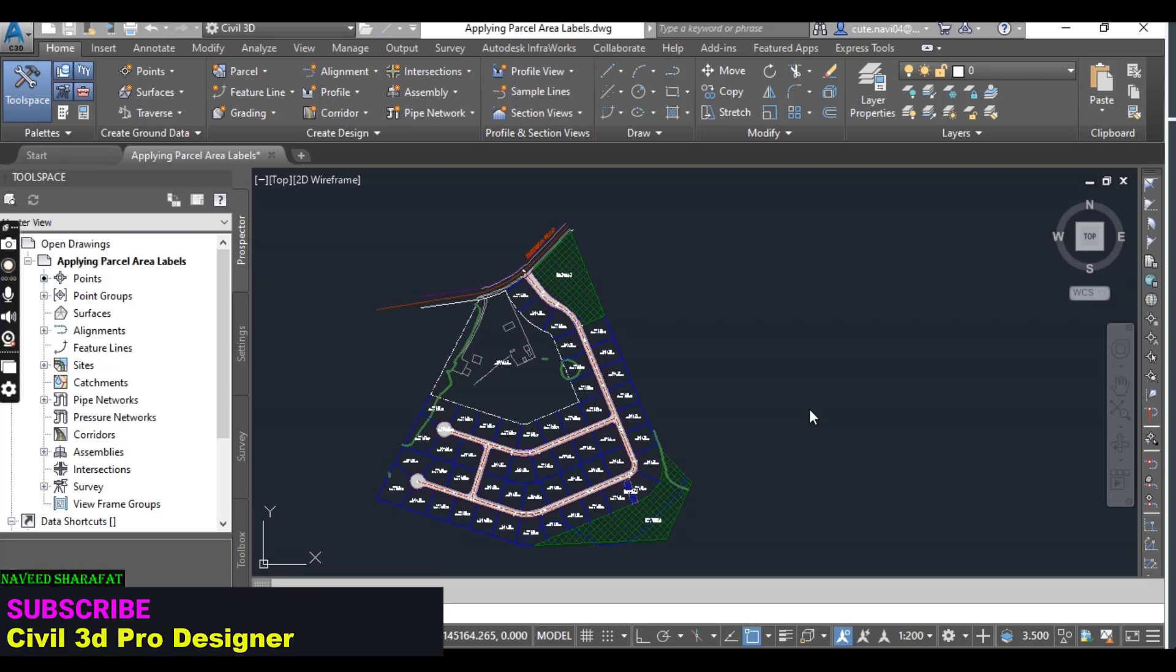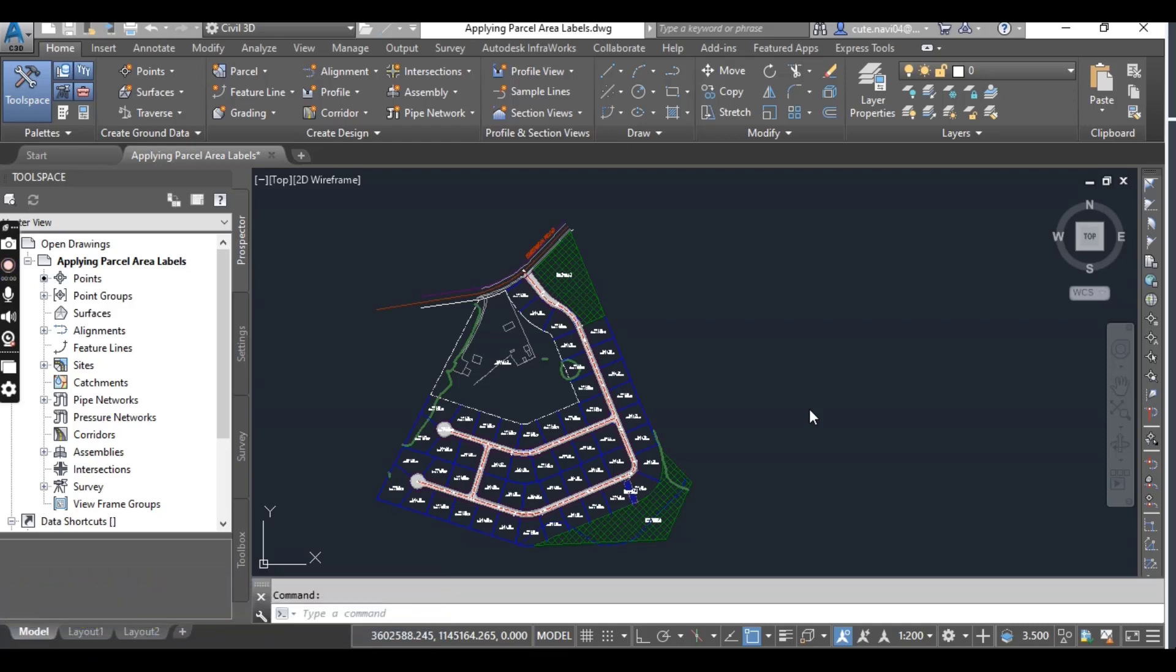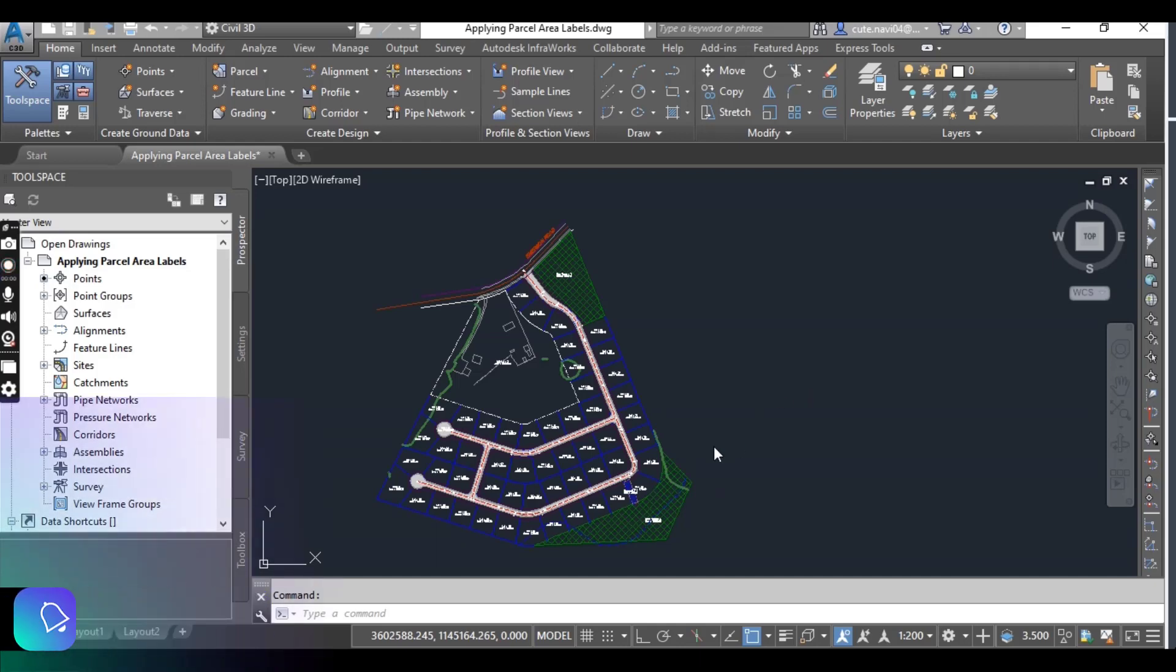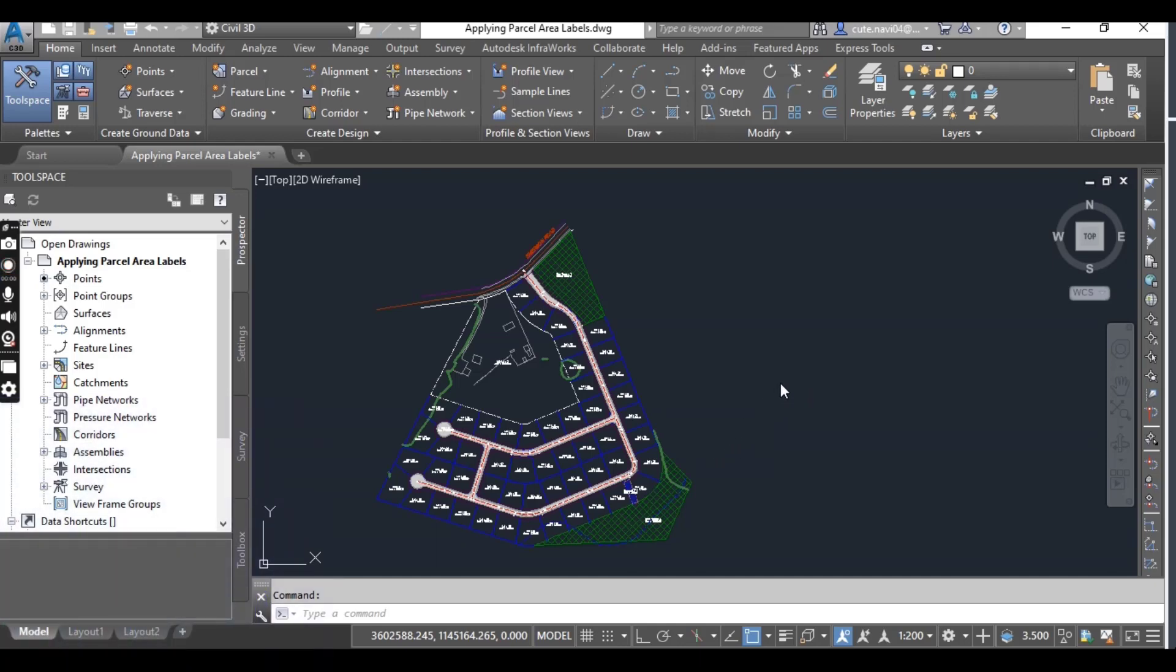How to change the areas of parcels with multiple parcel properties using different methods. In this exercise, we will apply parcel area label styles in a number of ways for adjoining parcels.